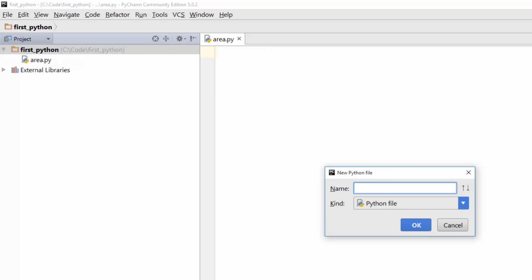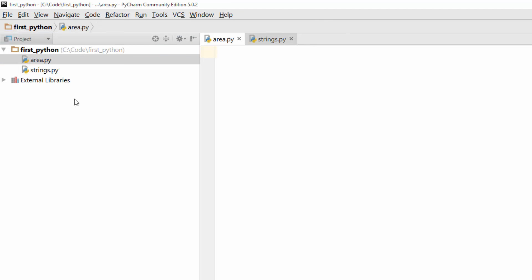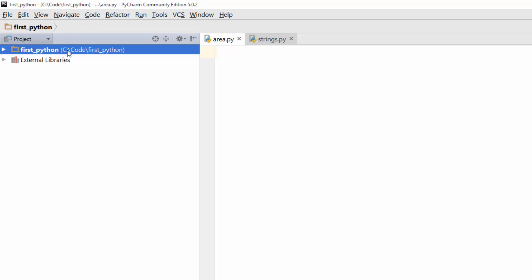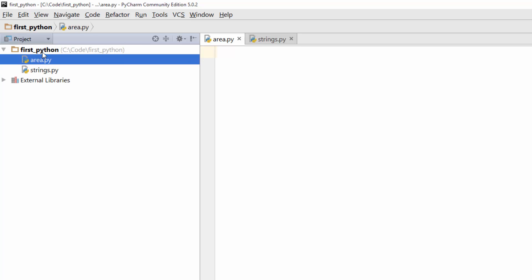If you are doing string manipulation and you want to have another strings.py file, you can create it and it will add it as you see here. Now you understand the difference or the relation between the project and individual Python file. Project is a container that contains these individual Python files.